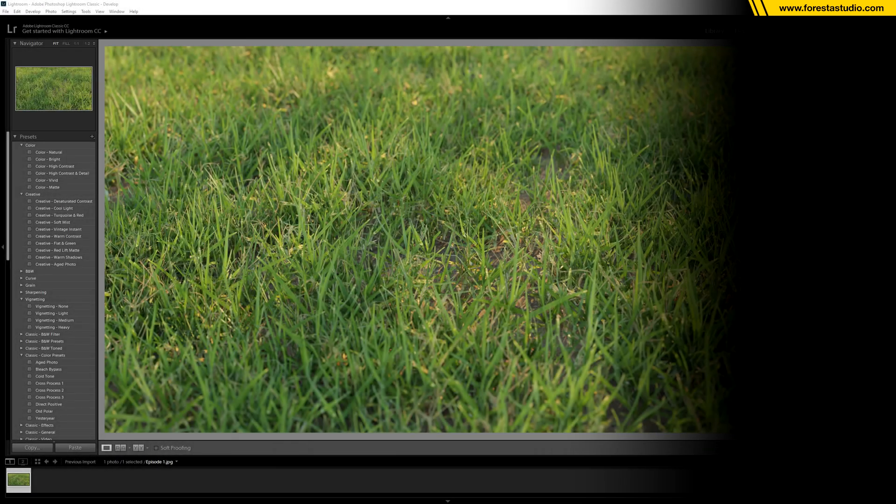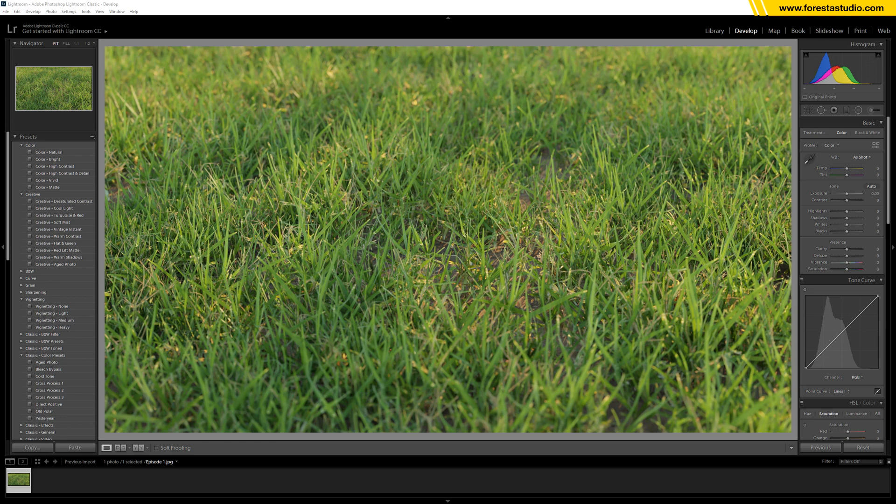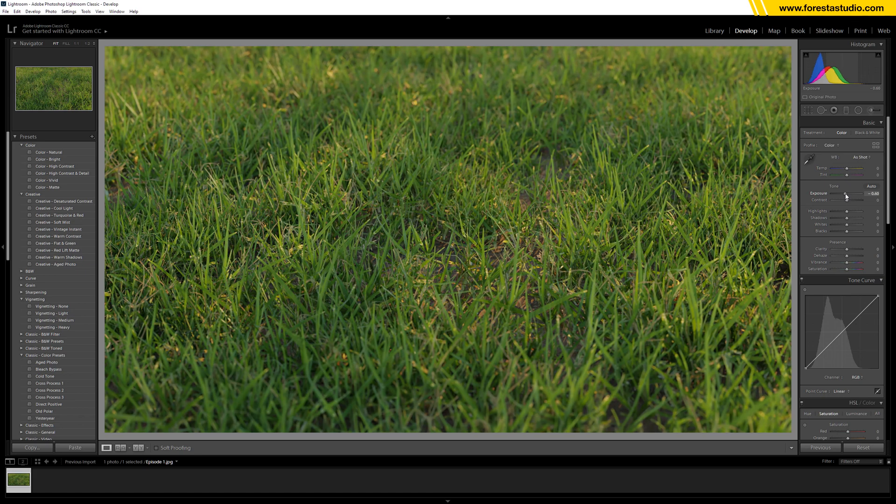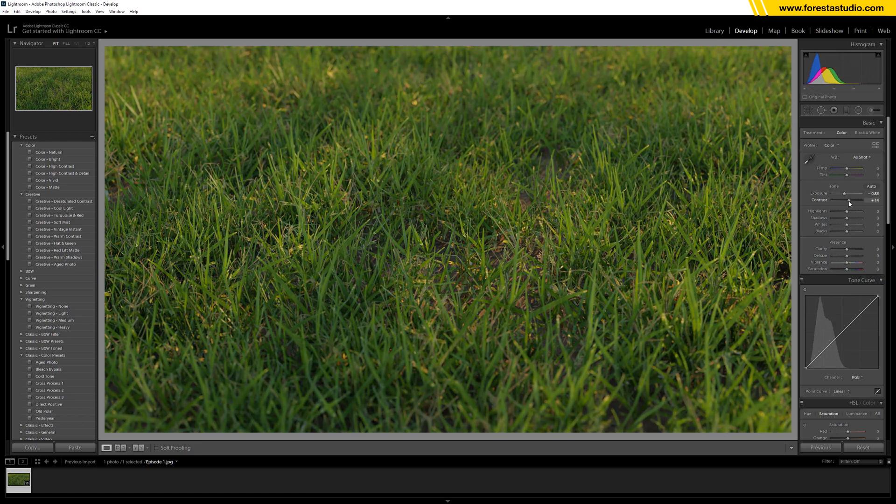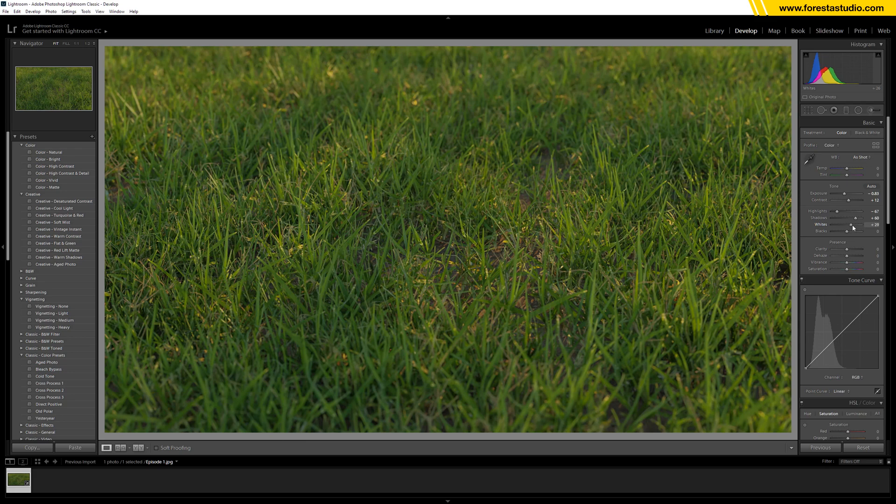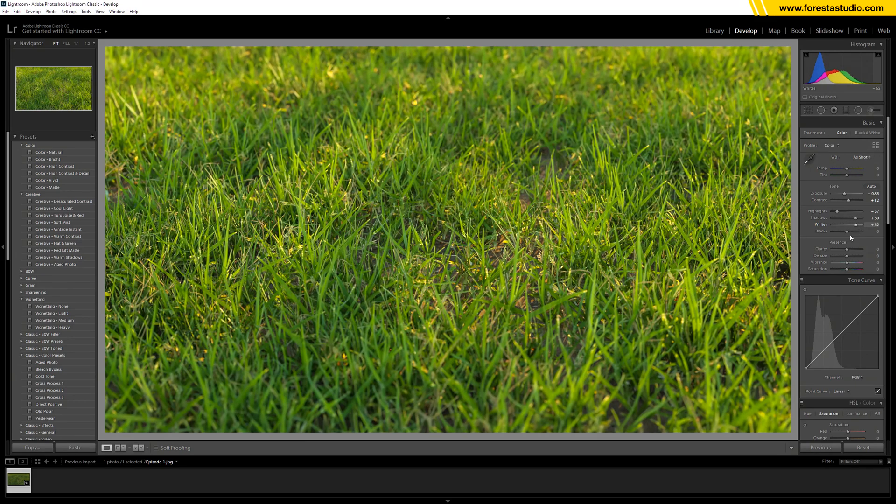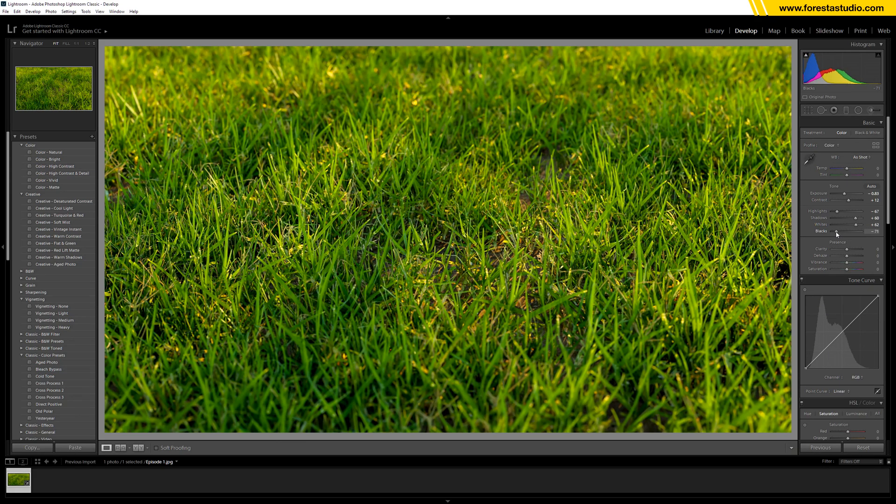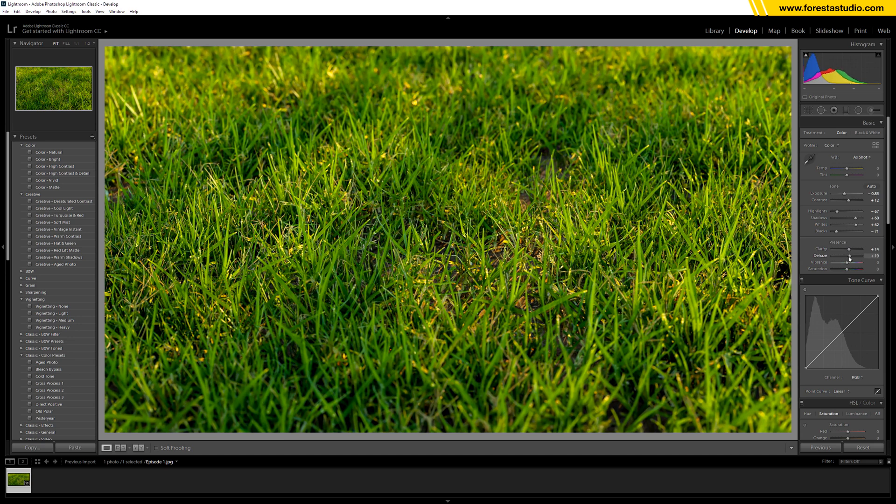Okay, so I have here the rendering was open inside Lightroom. So first thing, I'm gonna load down exposure way down, and the contrast a bit more. The highlight goes down, shadow goes up, white goes up, black goes down. Terrible, right? I knew it. The clarity can be a bit more, the dehaze the same.